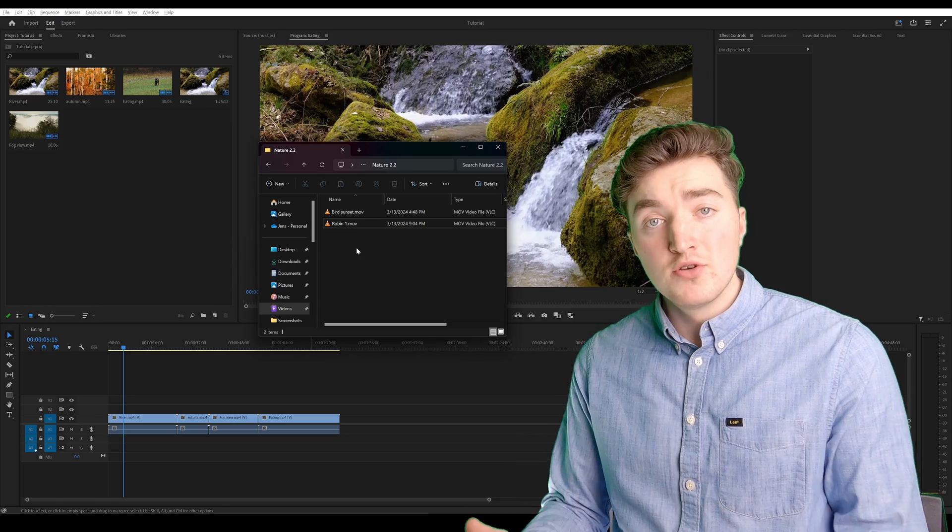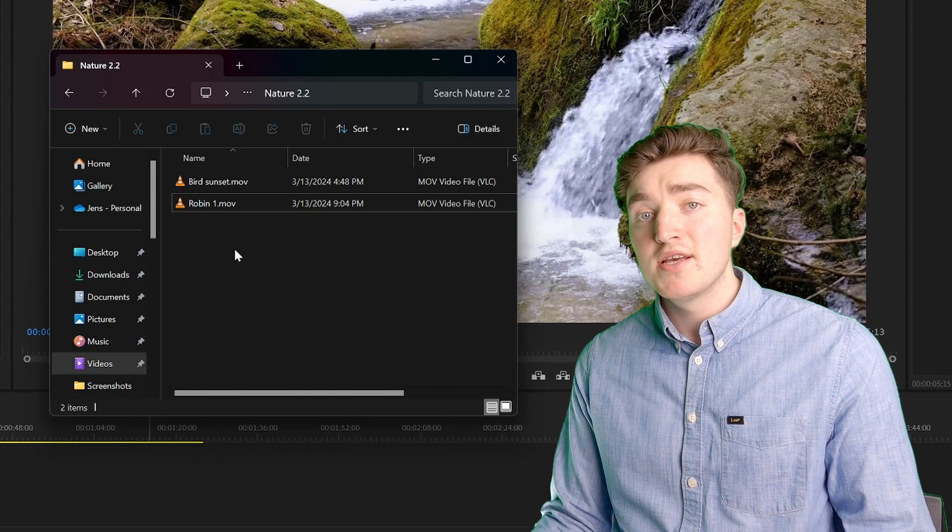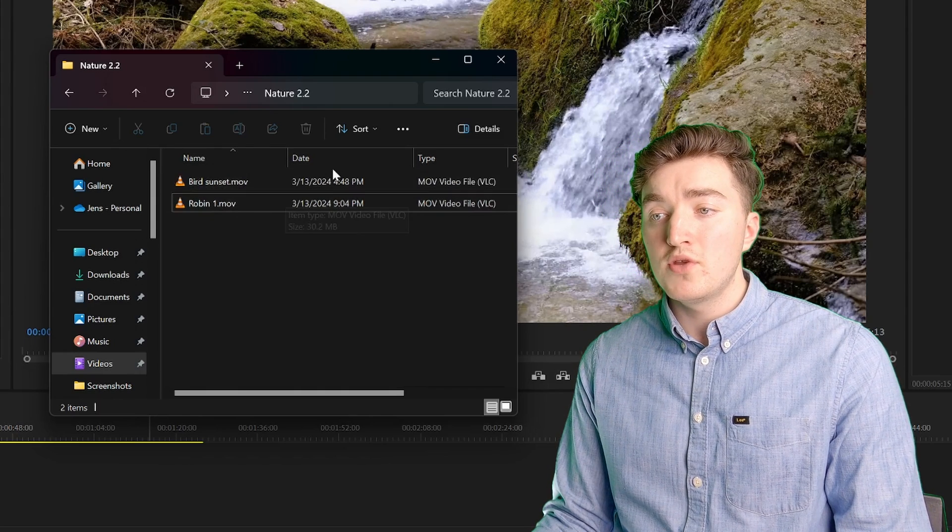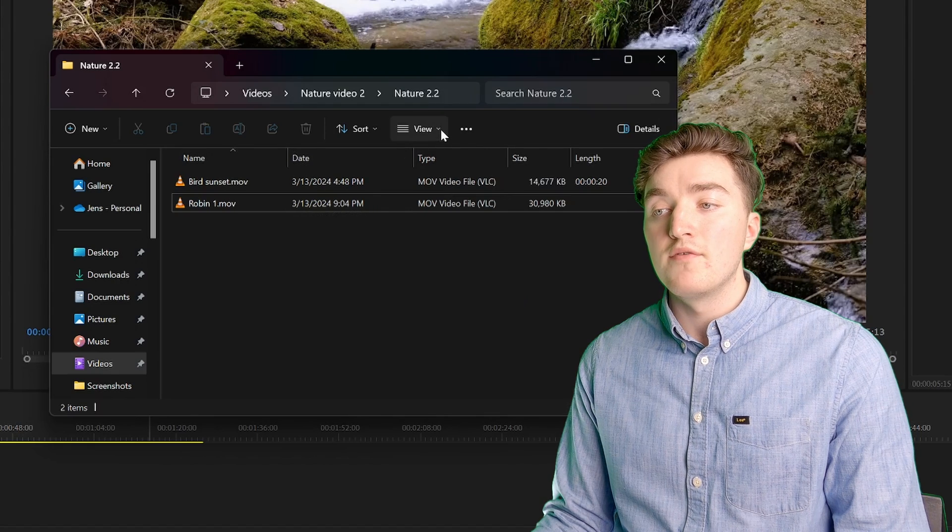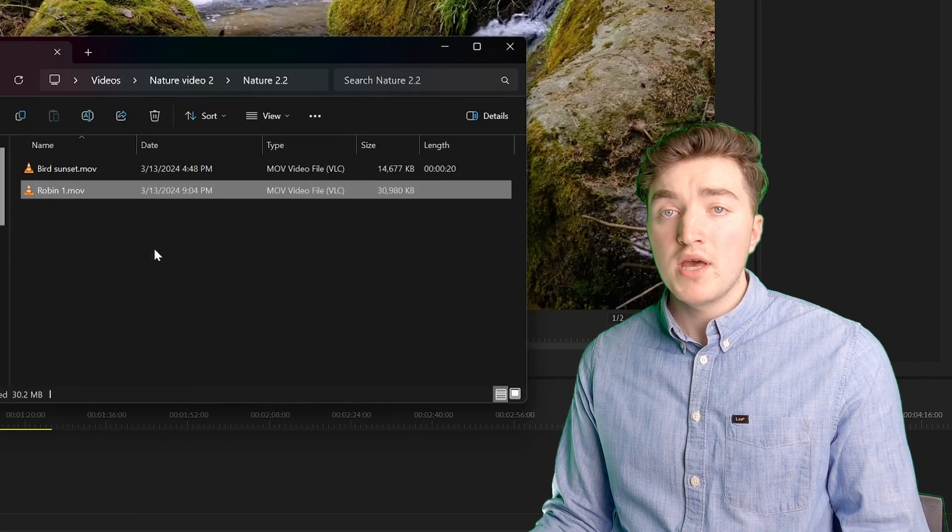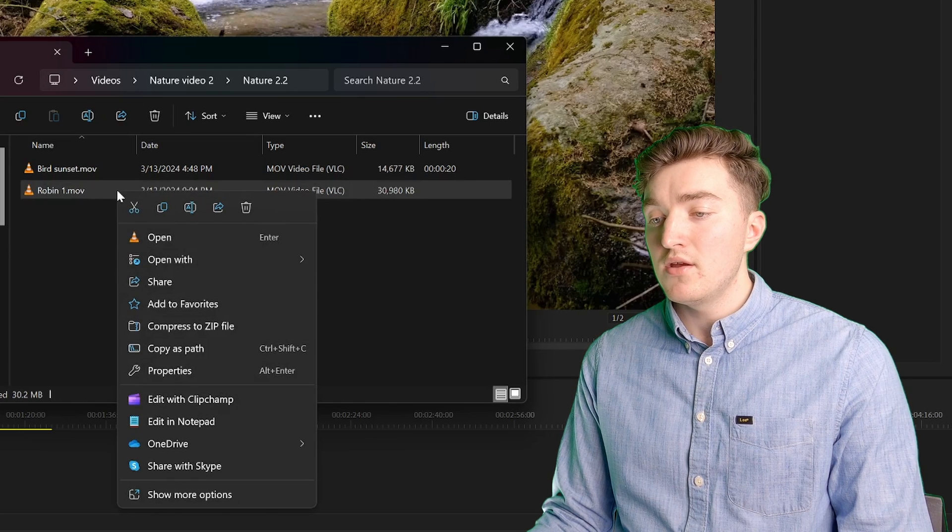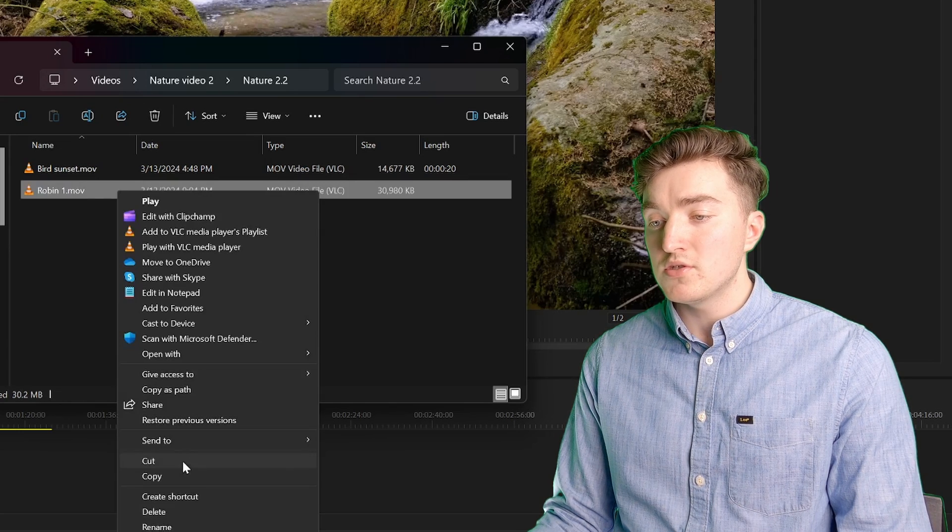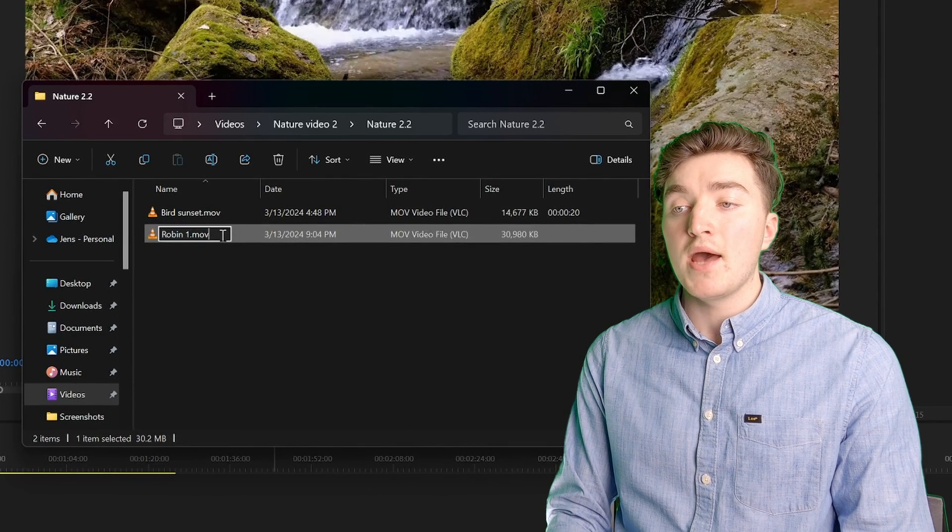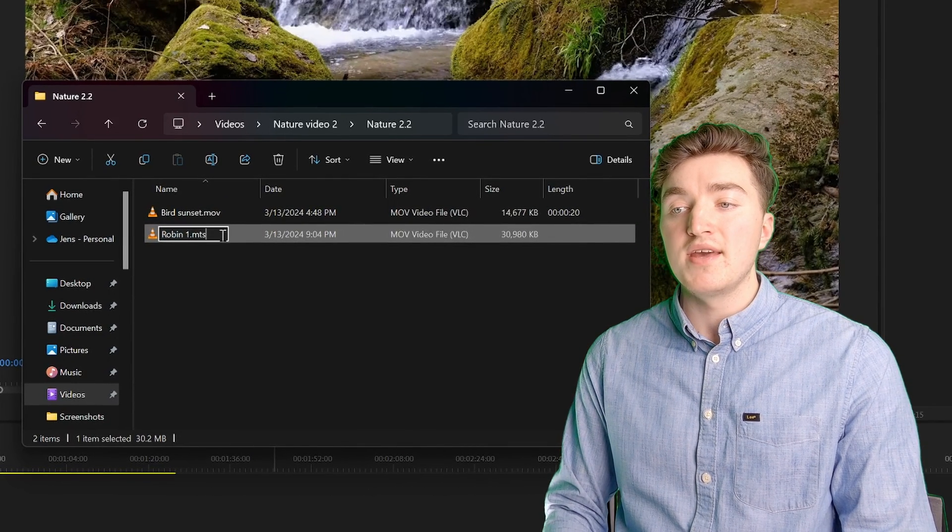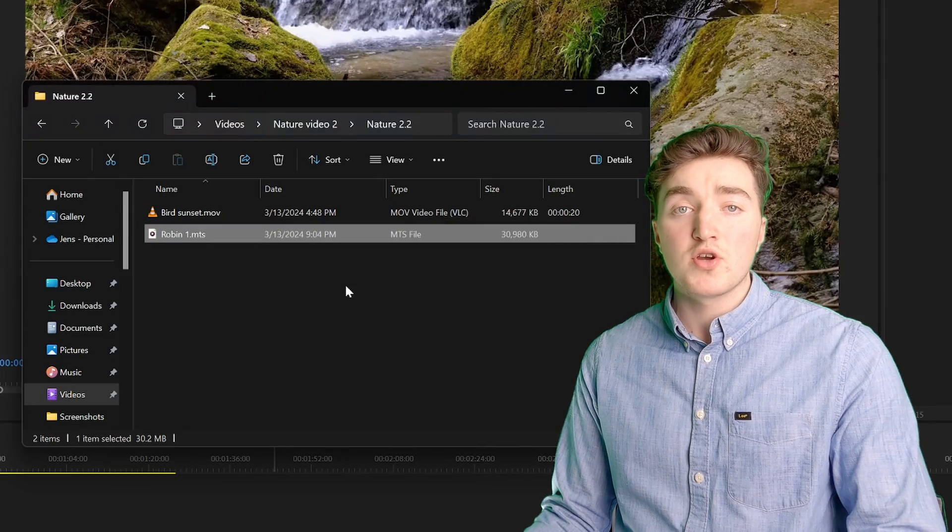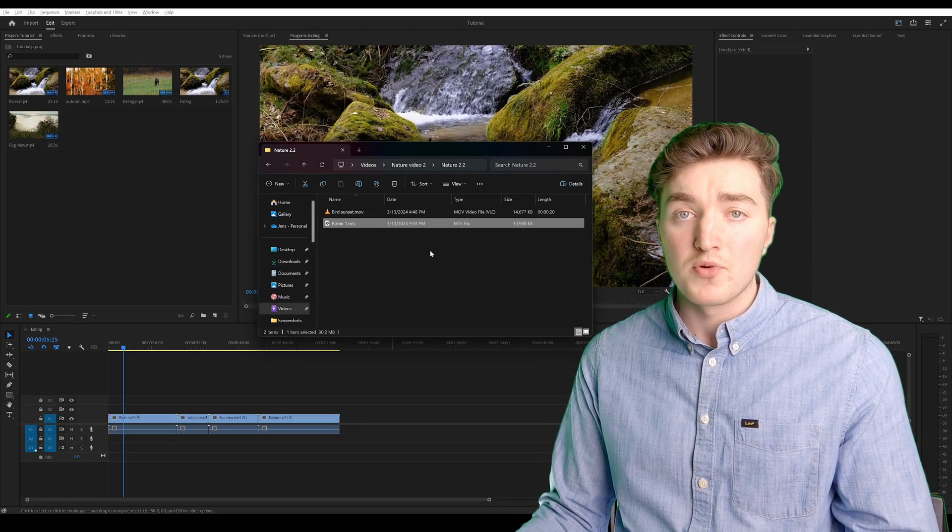Another solution that some people have had success with is to change the filename extension. To do this on Windows, click on View, Show Filename Extensions. You should be able to do this on a Mac as well. Now go to Show More Options, click on Rename, and we're going to change the MOV to MTS, Confirm, and then you can try to import it to Premiere Pro.